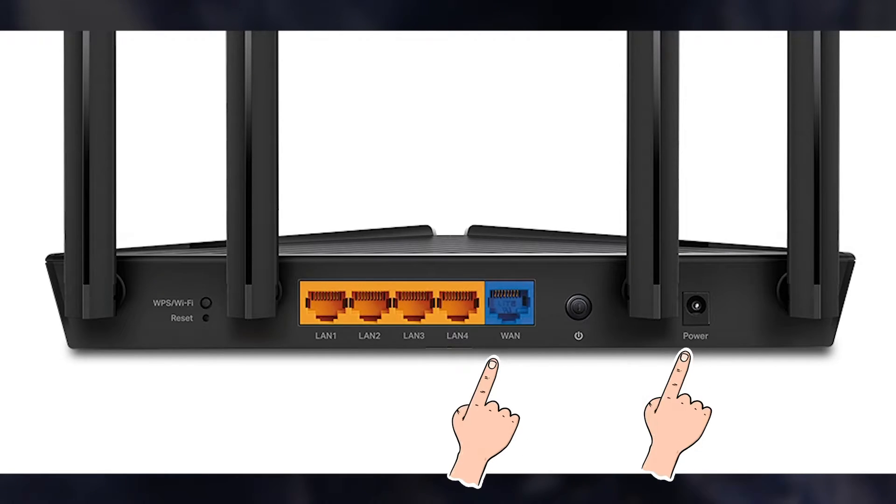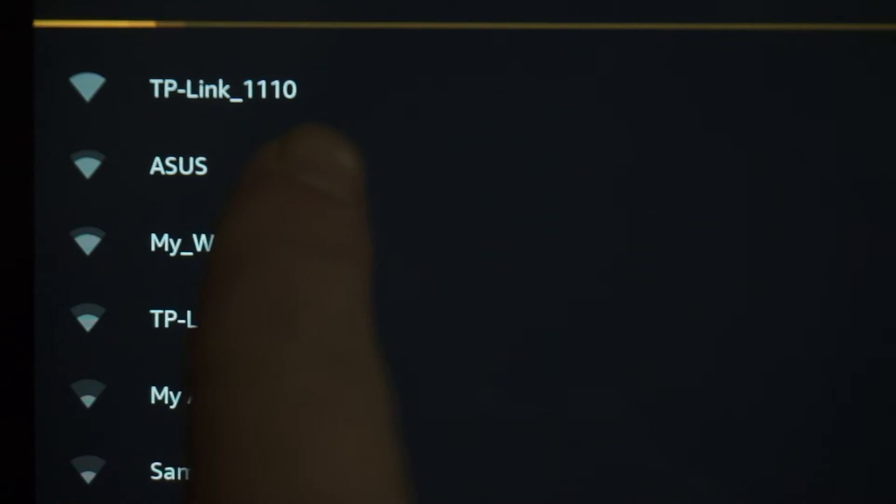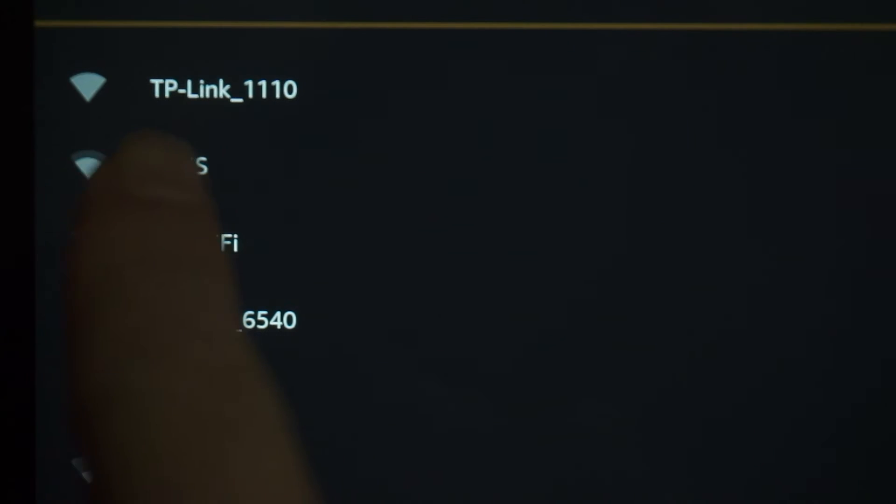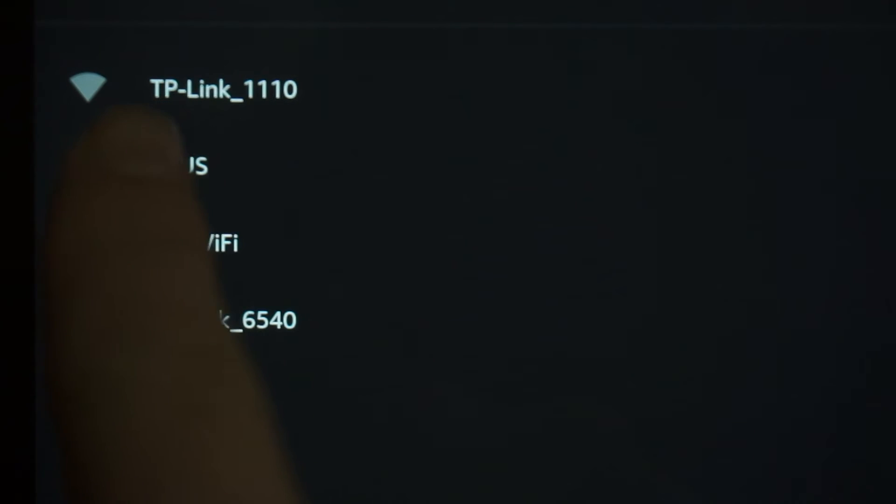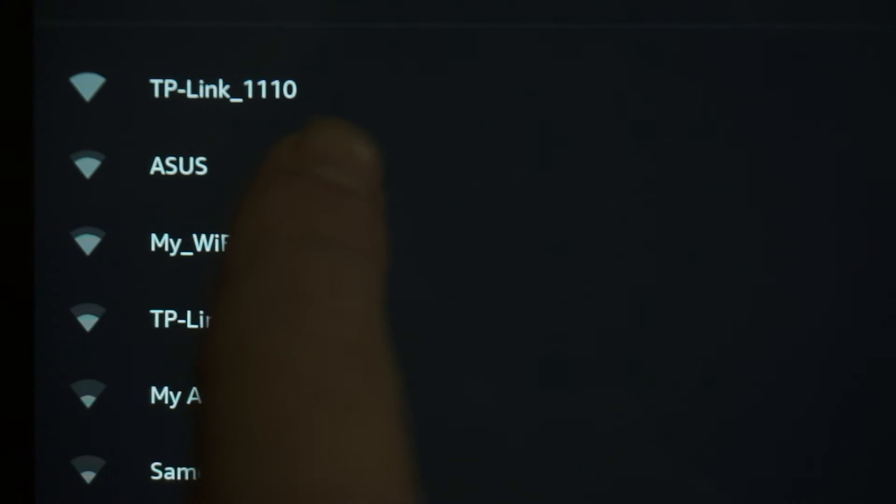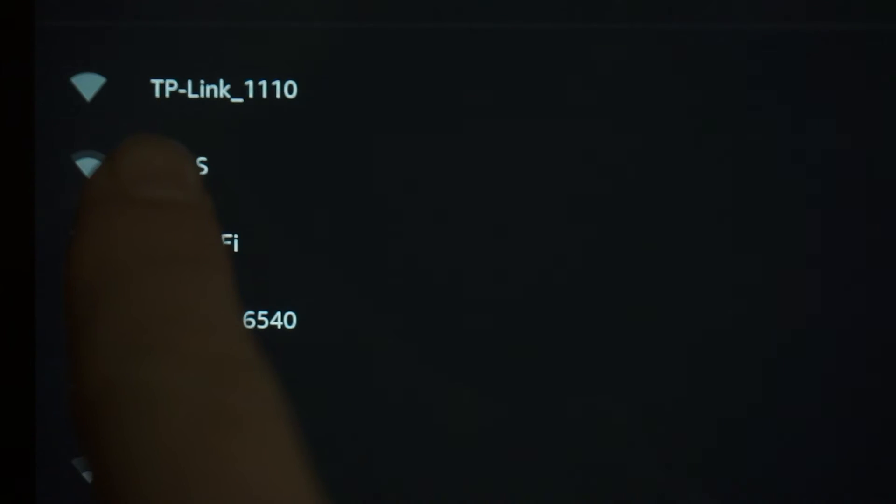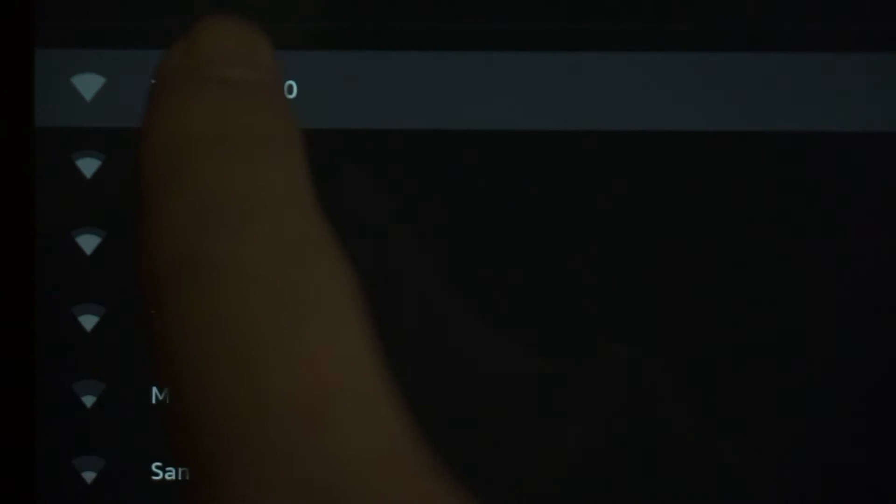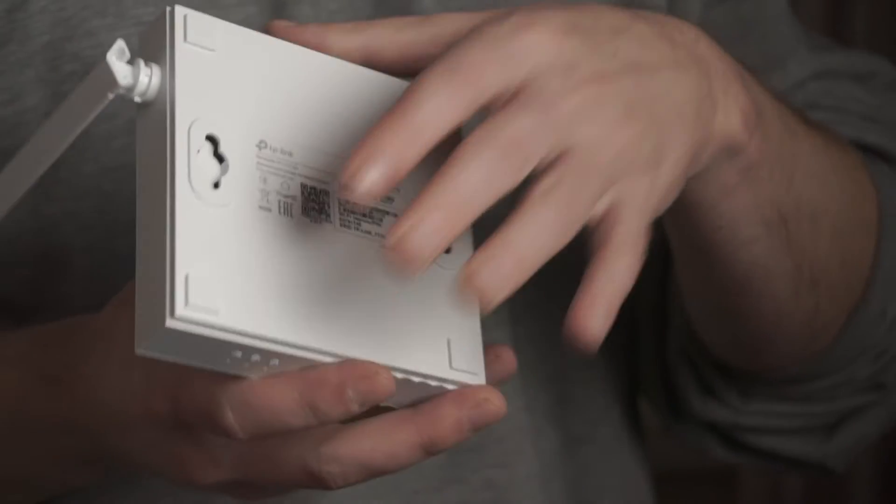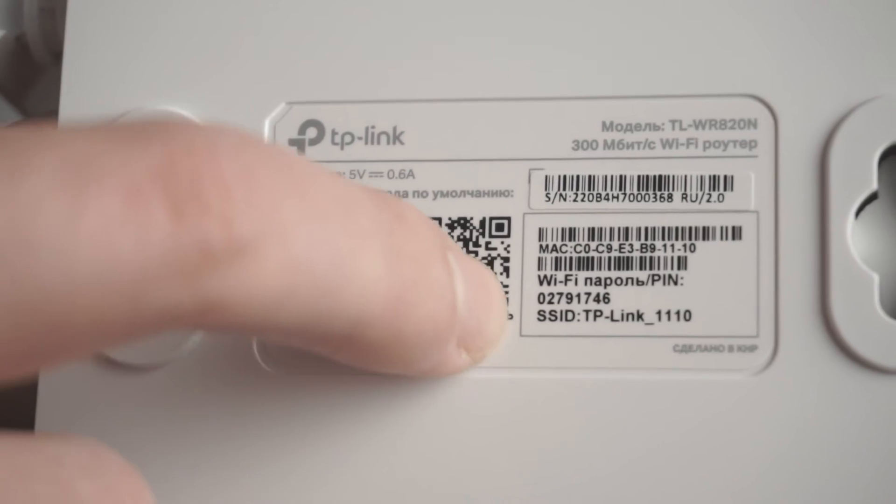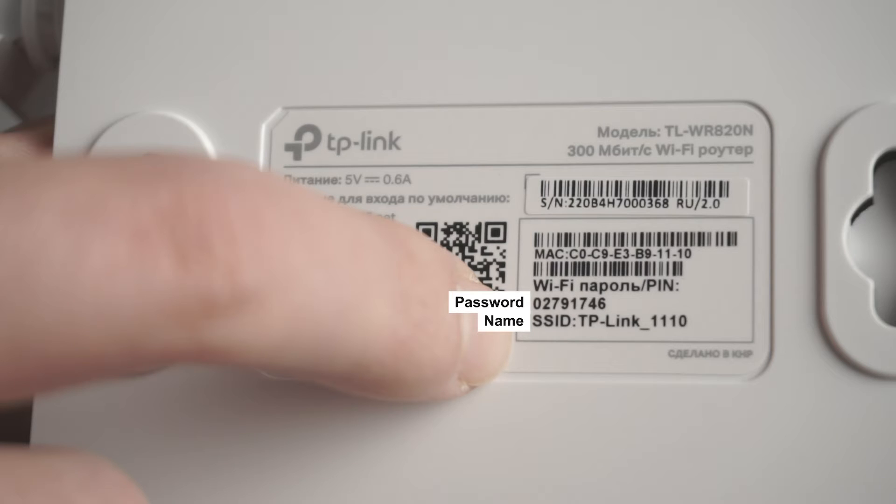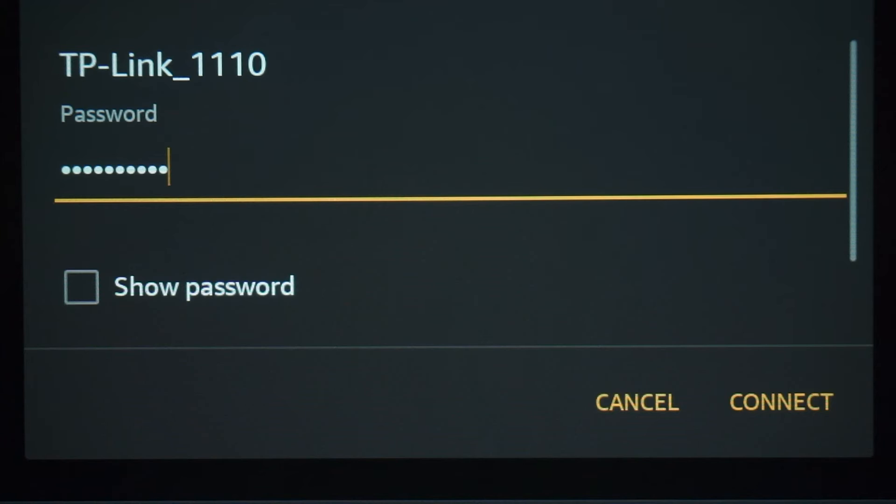When you do this, your router will immediately distribute WiFi, but the Internet will not be available. If the router is new and has never been configured, the WiFi network will be with the name of your router. The router name and WiFi password are printed on the sticker that is located on the router. These credentials are different for each router. Connect to it.